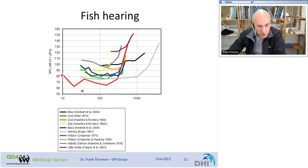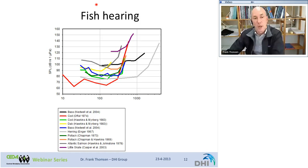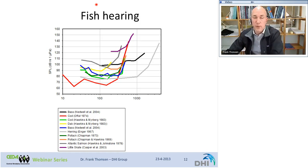Cod, for example, has a fairly good sensitivity at lower frequencies. So compared to marine mammals, fish hear at lower frequencies and their overall bandwidth is restricted. But at these lower frequencies, some species have fairly good sensitivity.